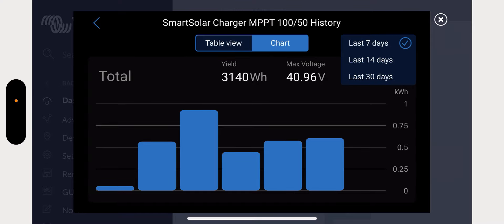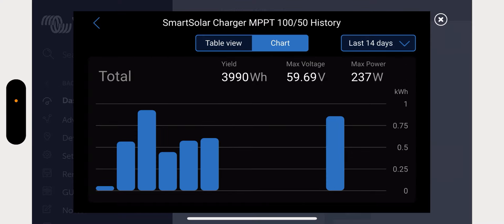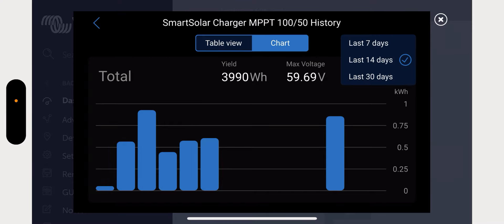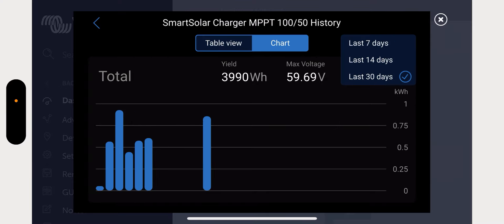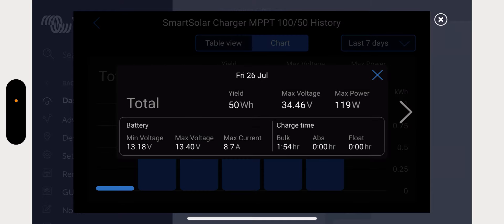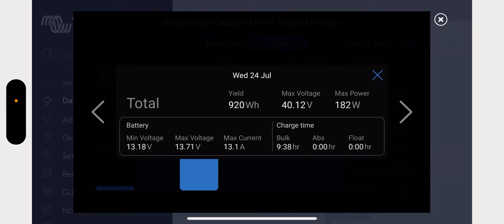And then if you go into the last seven days as well, you can see what it's yielded in the last seven days. You can go into the chart so you can see what it's produced the last seven days, last 14 days, etc., and last 30 days.